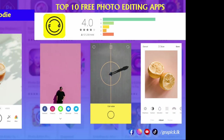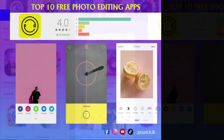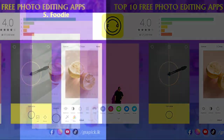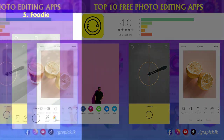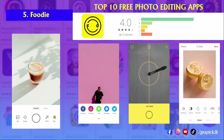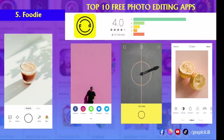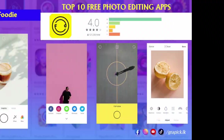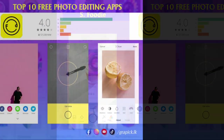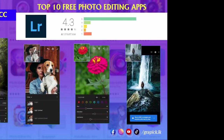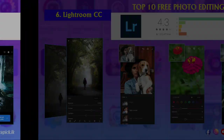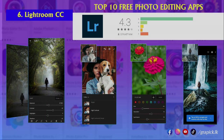Number five: Foodie. Everyone has been guilty of taking pictures of their food at some point. Foodie embraces this impulse and helps you take your food photos to an entirely new level. The editor is somewhat similar to Instagram's, except that all of the 30 filters and editing features are set up with food in mind. Plus, it helps you line up the perfect bird's-eye shot and makes the colors pop.